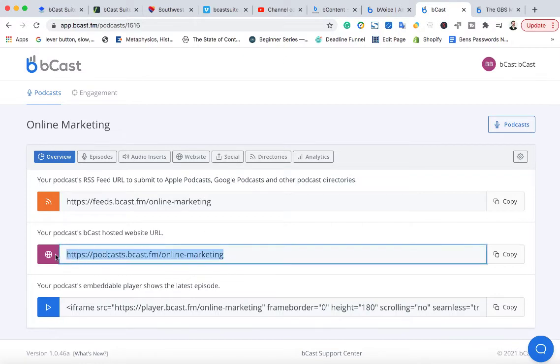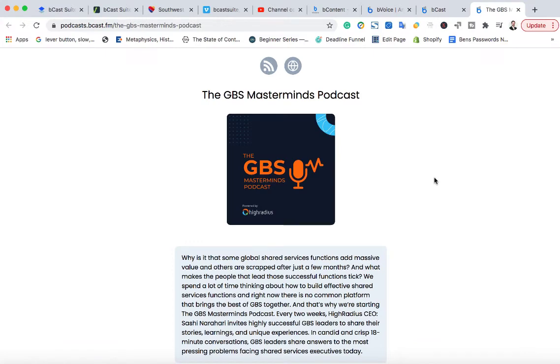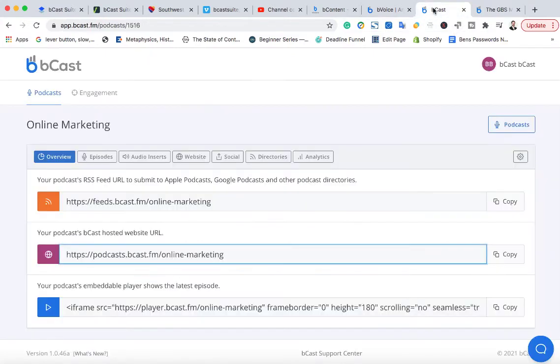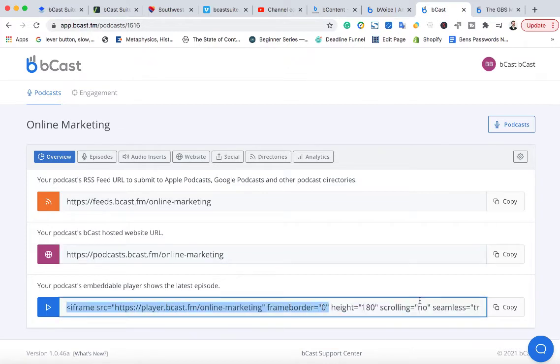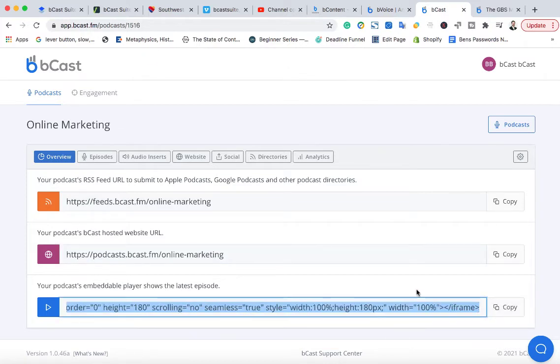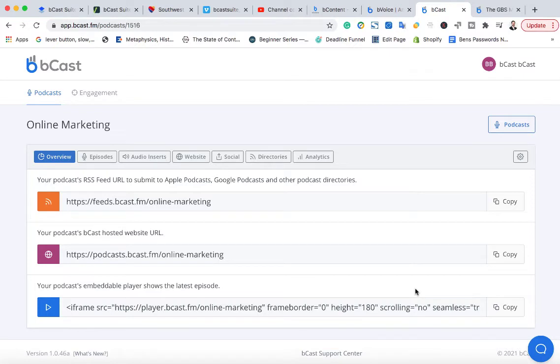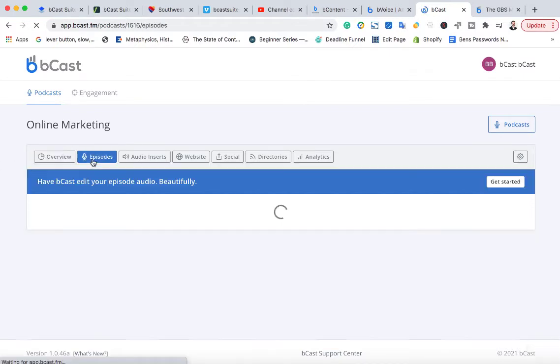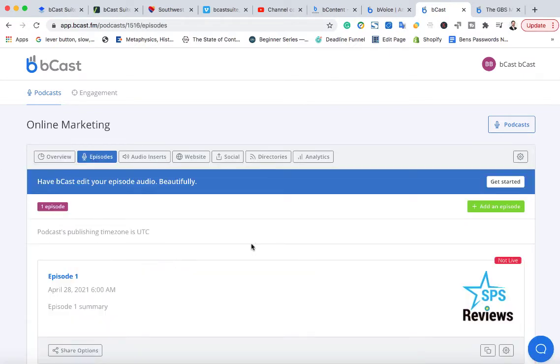This is your hosted website. And like I said, it's giving you a done for you website that you can customize. People can subscribe to, and they can see all your different podcasts on that website. You also have an embeddable player. So if they want to use it on their own website and people can listen to the podcast on that person's website.